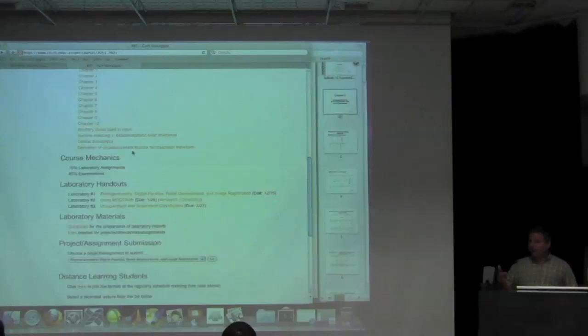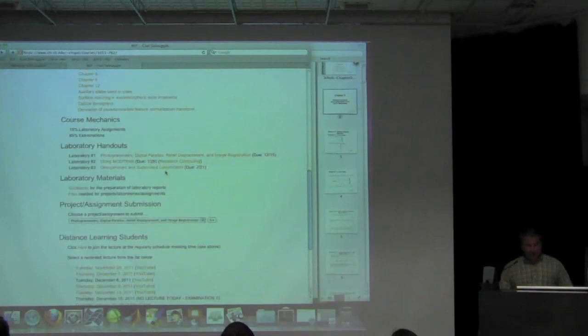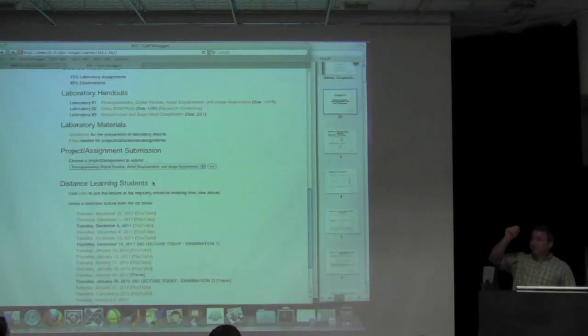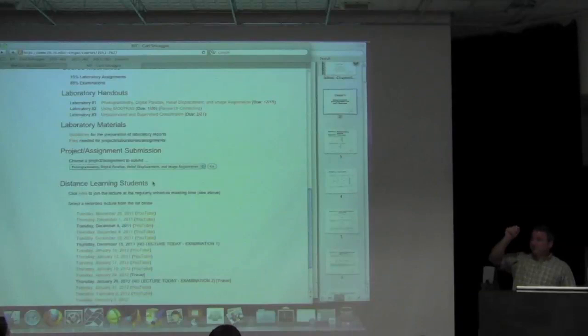At the end of class today, Monica's going to come in and introduce the next laboratory for everybody. She'll talk about all the mechanics and what needs to happen there. We just have to do data collection on the 21st, which is Tuesday of the last week of classes.